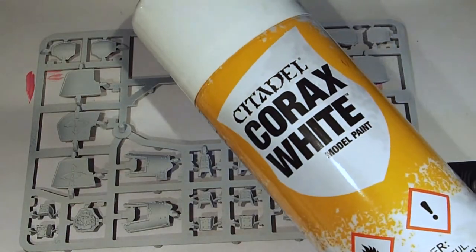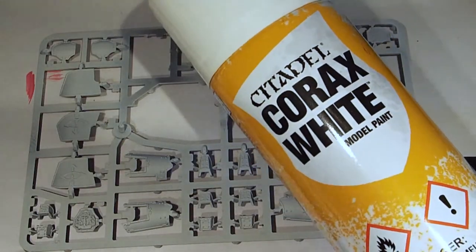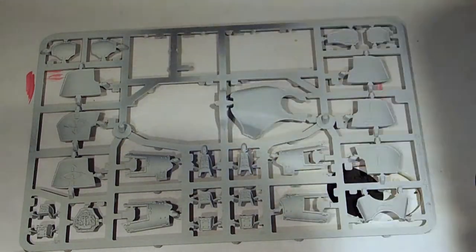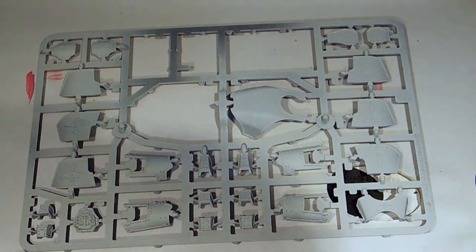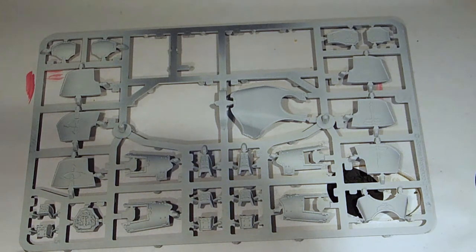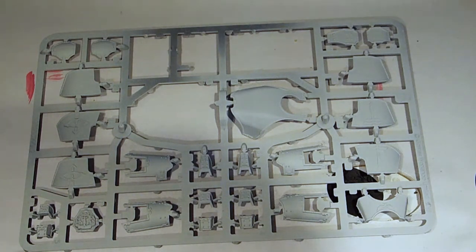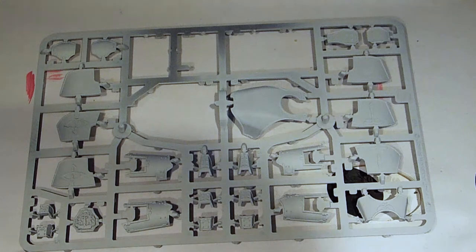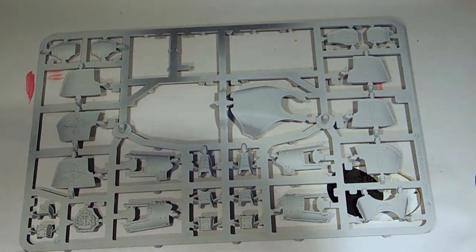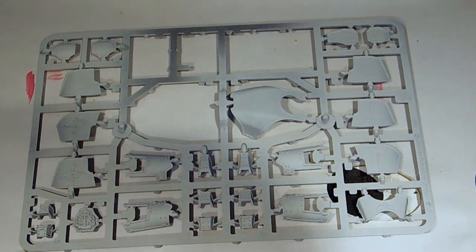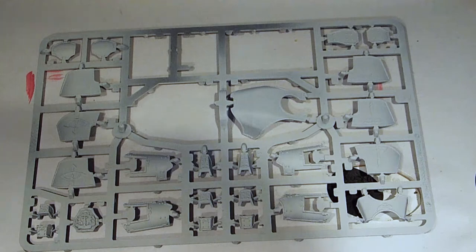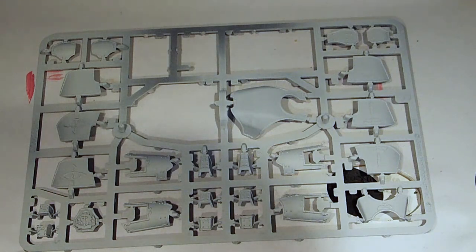So the paint that I chose to use today is a Corax White. Make sure that you are in a well ventilated area. It can be a danger to your health so just please do it somewhere where you know you'll be able to air it out well.